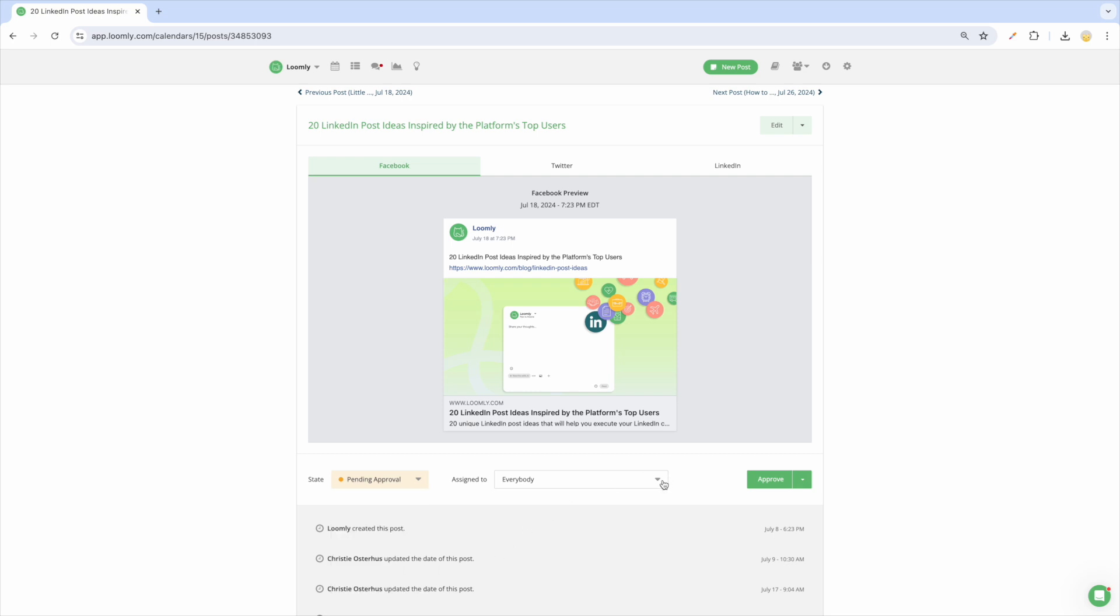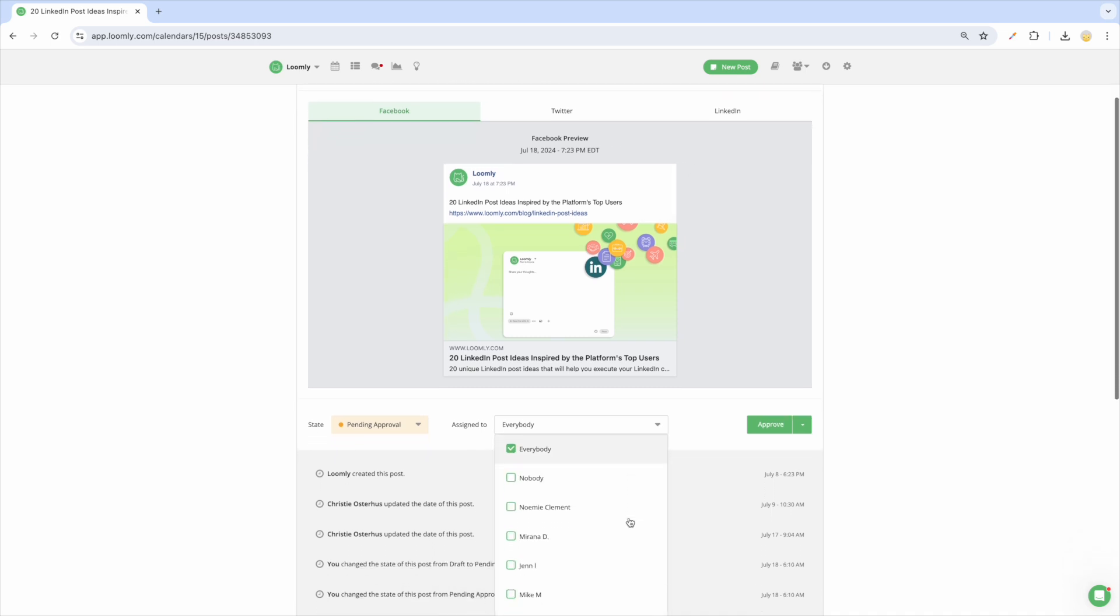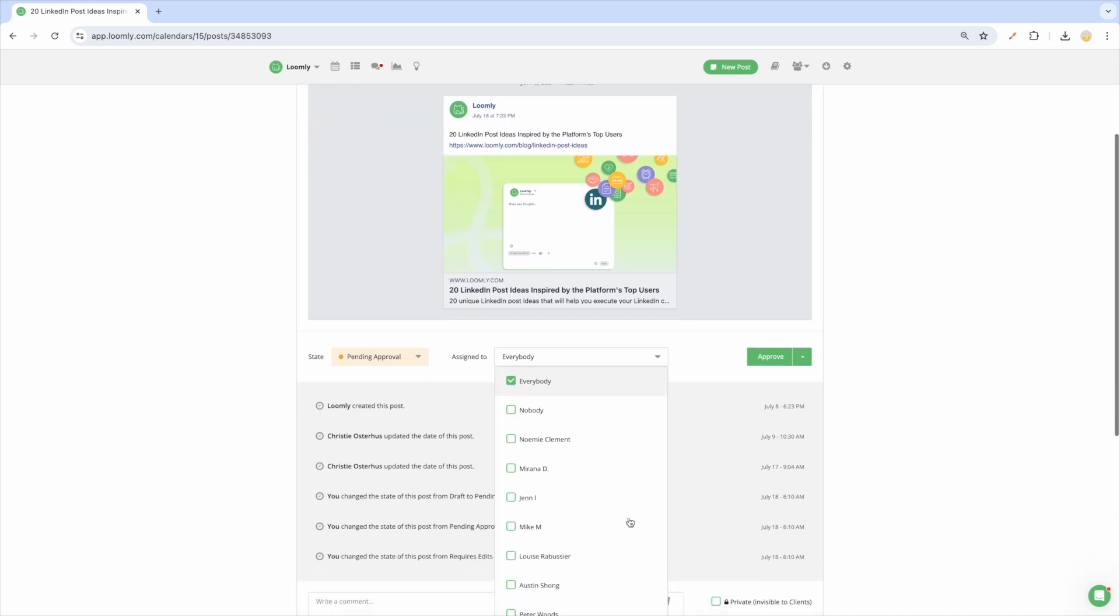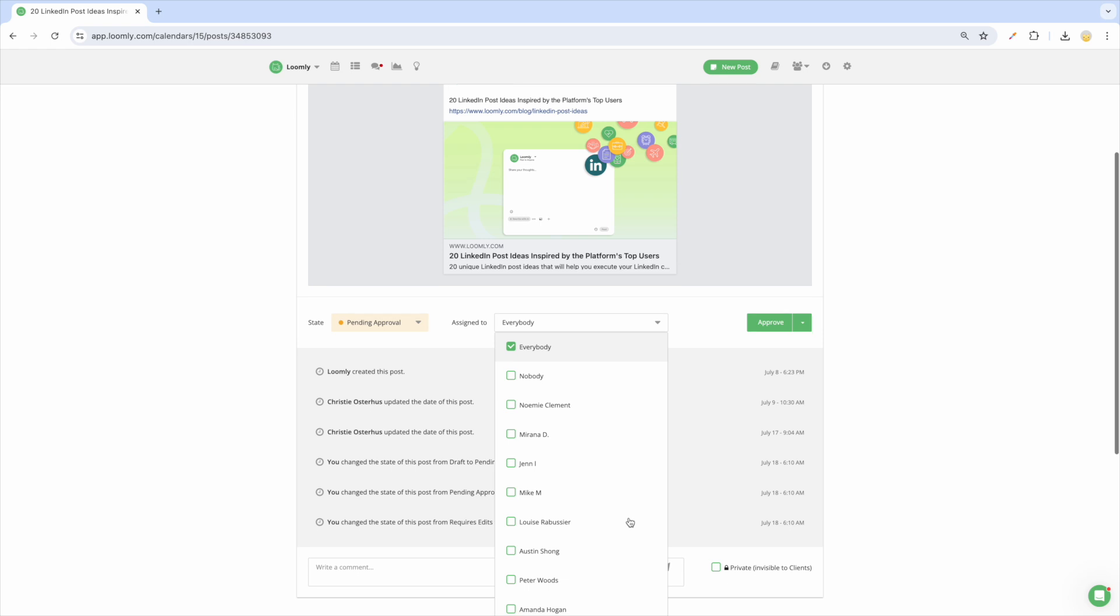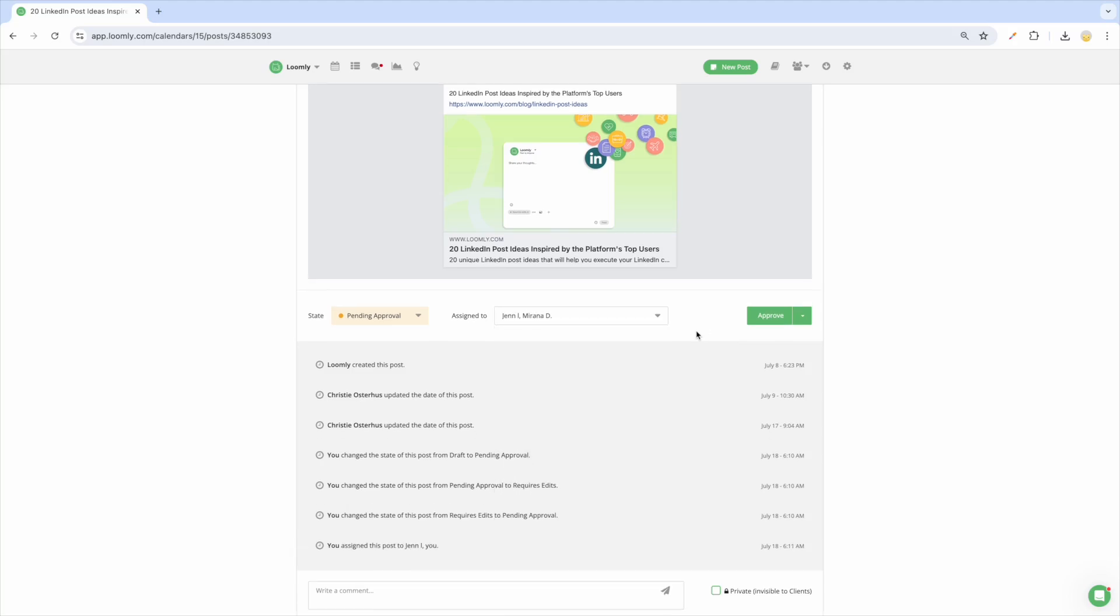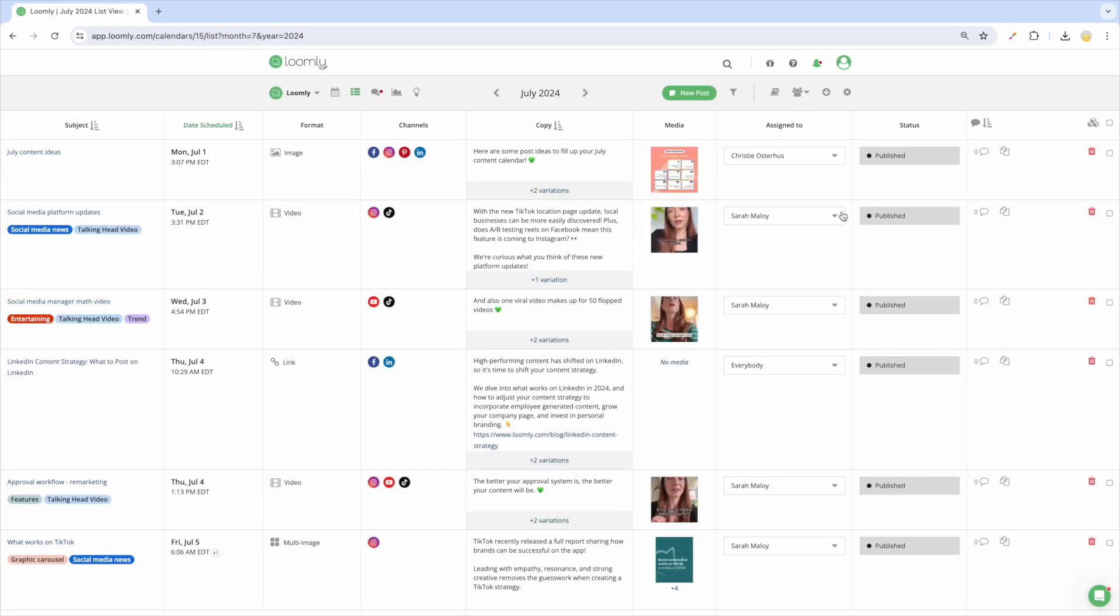You can assign multiple collaborators to a post so they can all take part in the approval and publishing process. There are a few different ways to assign a collaborator to a post. The first is Post View where you can update or assign additional collaborators. To assign collaborators to a post in List View, select their name in the Assign To dropdown menu.